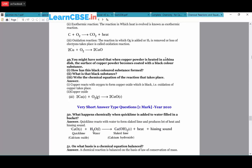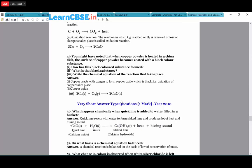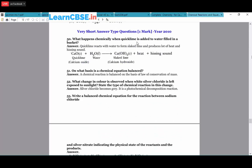Copper powder heated in a china dish: the surface becomes coated with a black substance. This black substance is copper oxide (CuO), formed because copper reacts with oxygen in air: 2Cu + O₂ → 2CuO (black solid). When quicklime is added to water in a bucket: CaO + H₂O → Ca(OH)₂ + heat + hissing sound. Heat evolves, causing the hissing sound. The equation is balanced on the basis of the law of conservation of mass.